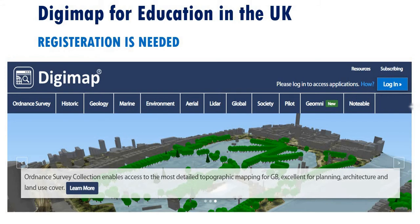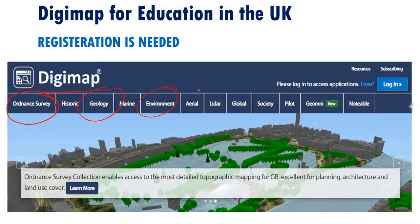Hello everyone and welcome to this new video. Today I'm going to go through the Digimap website. If you are a student in the UK, you can benefit from this website for educational aims, for your research project or similar purposes. You will have access to a wide range of geospatial data including coordinate survey maps, geological data, environmental data, aerial images, LiDAR data, and more.